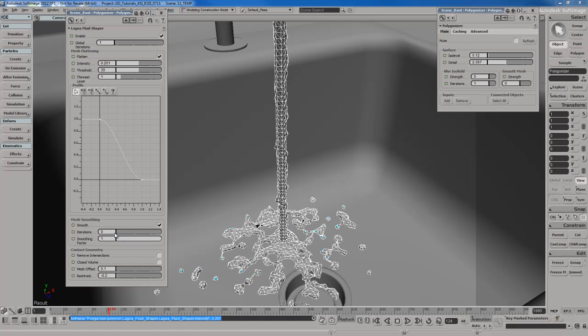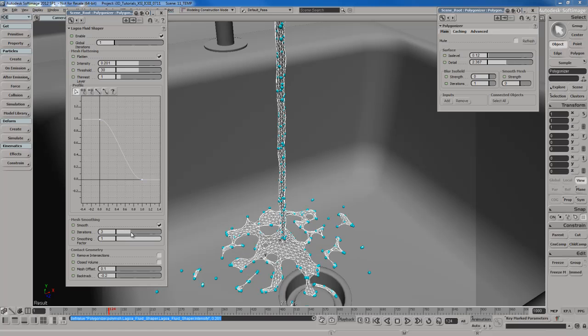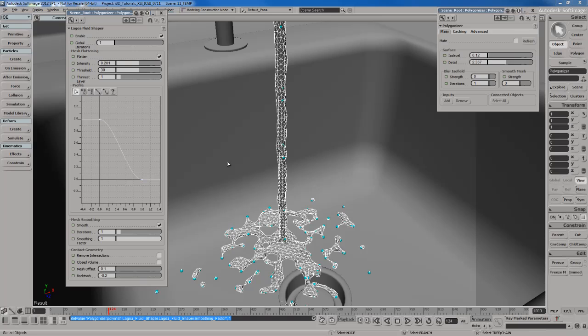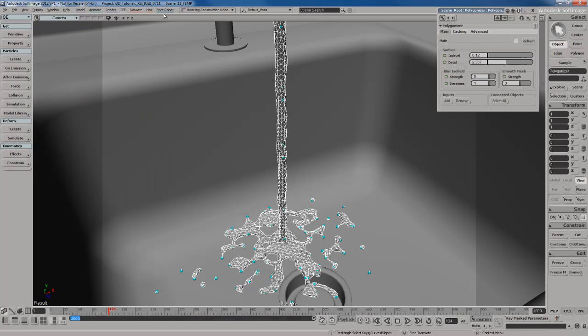You've also got mesh smoothing down here, so you can smooth the mesh more or less. It just depends on you and the look of the fluid that you're going for. Now I'm going to keep the default settings. I think they're pretty good.